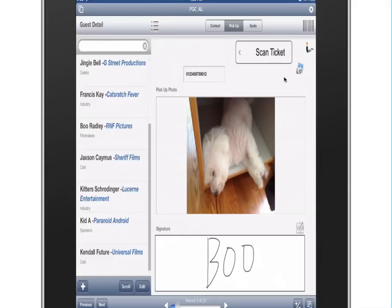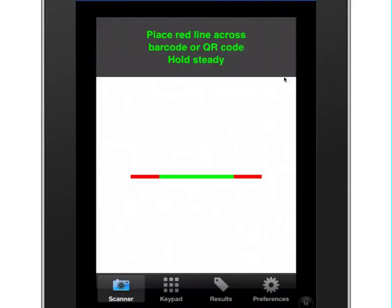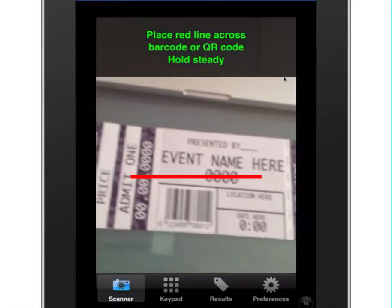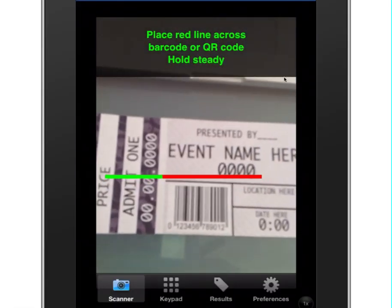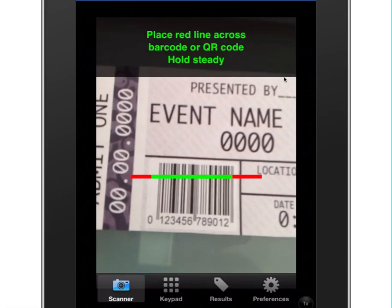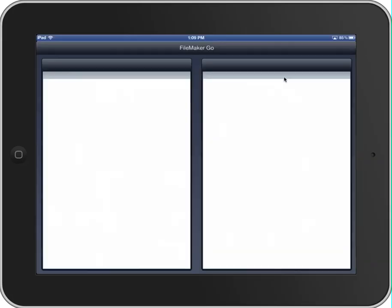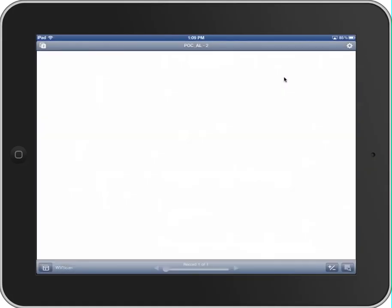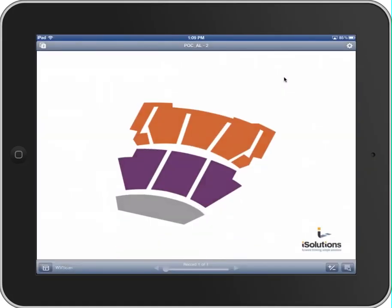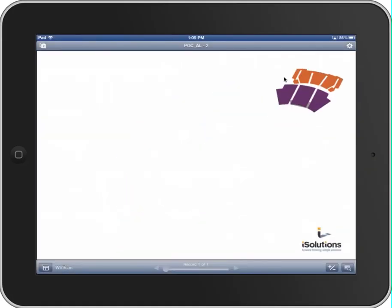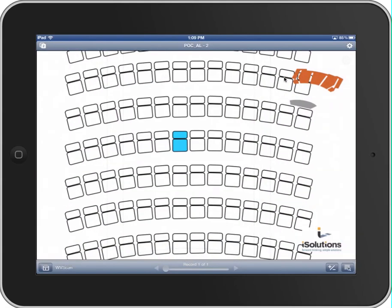I zoom into the barcode, and I hit Scan, and it brings up a web viewer with an HTML seat map. And you'll notice what it does is it zooms into the location where Boo Radley's ticket has been issued.